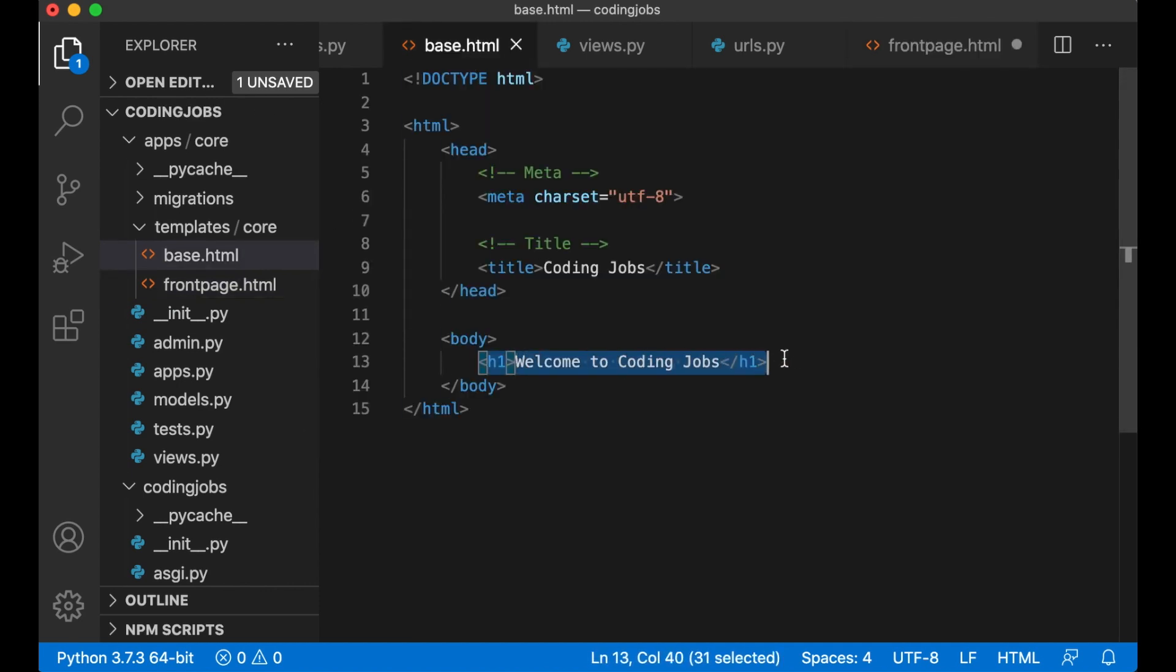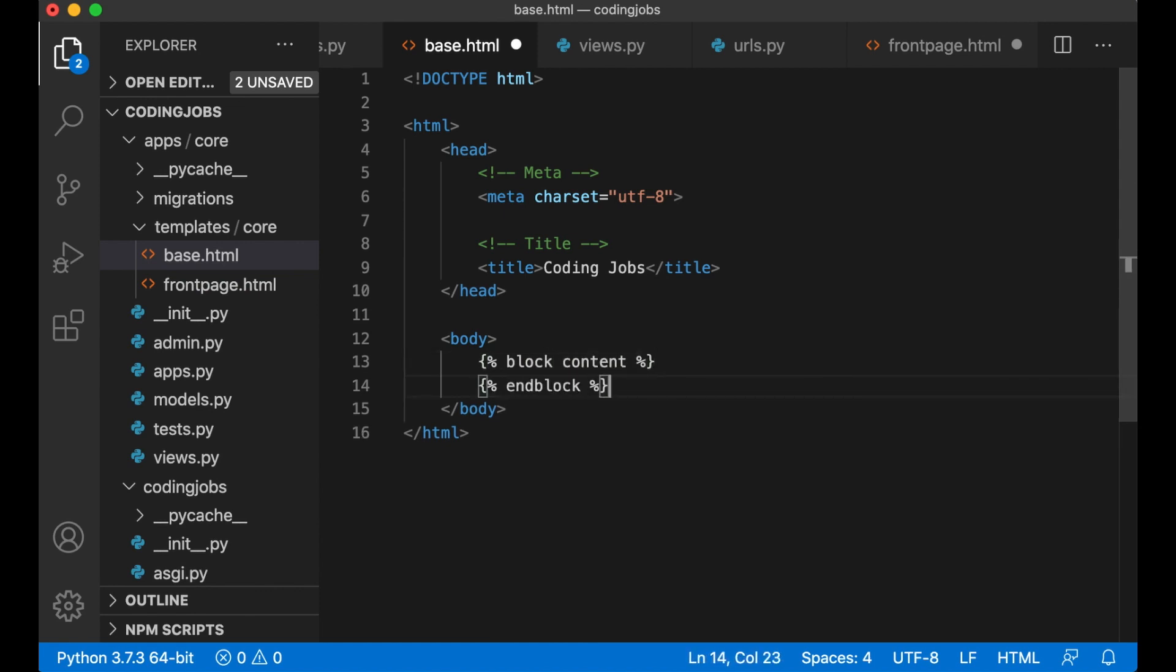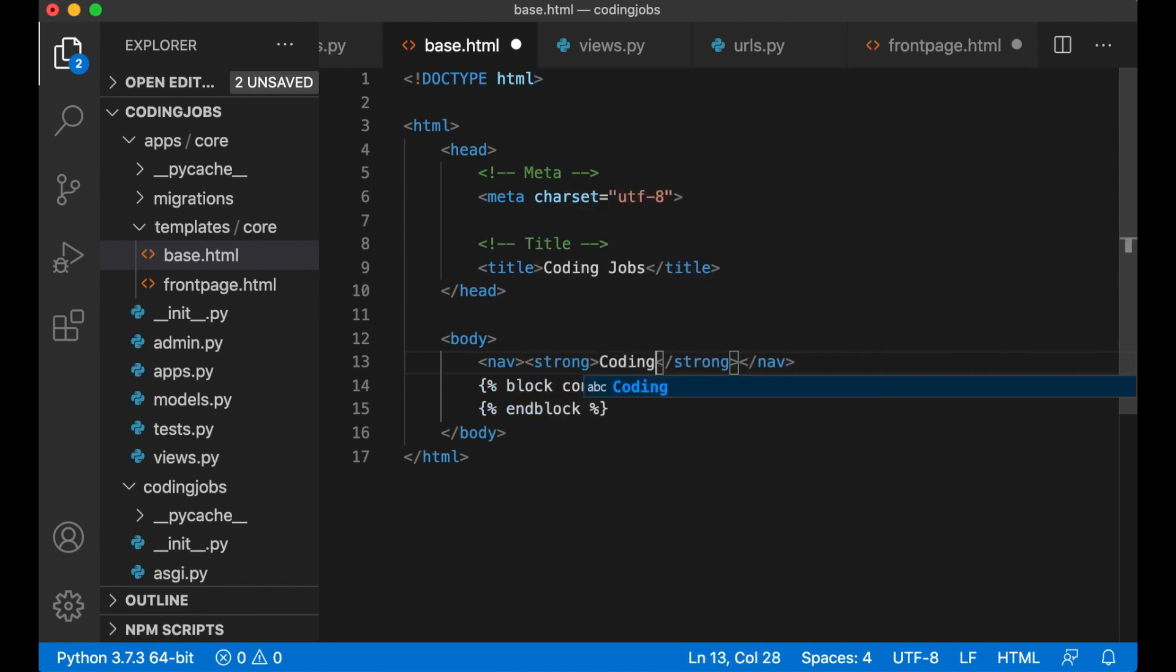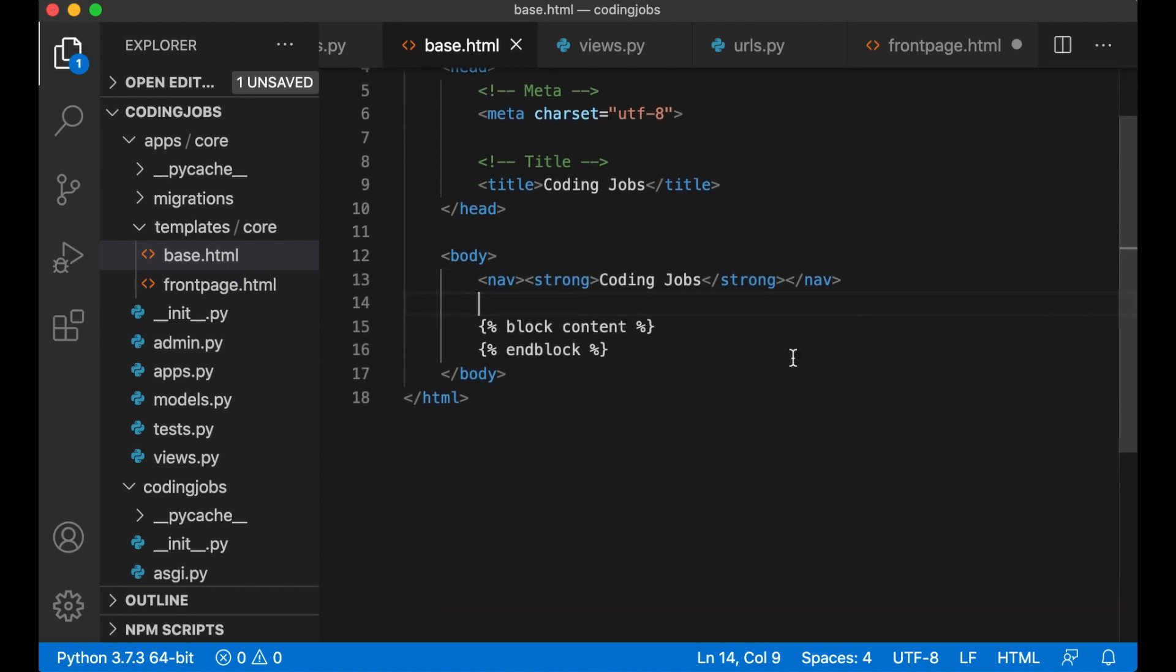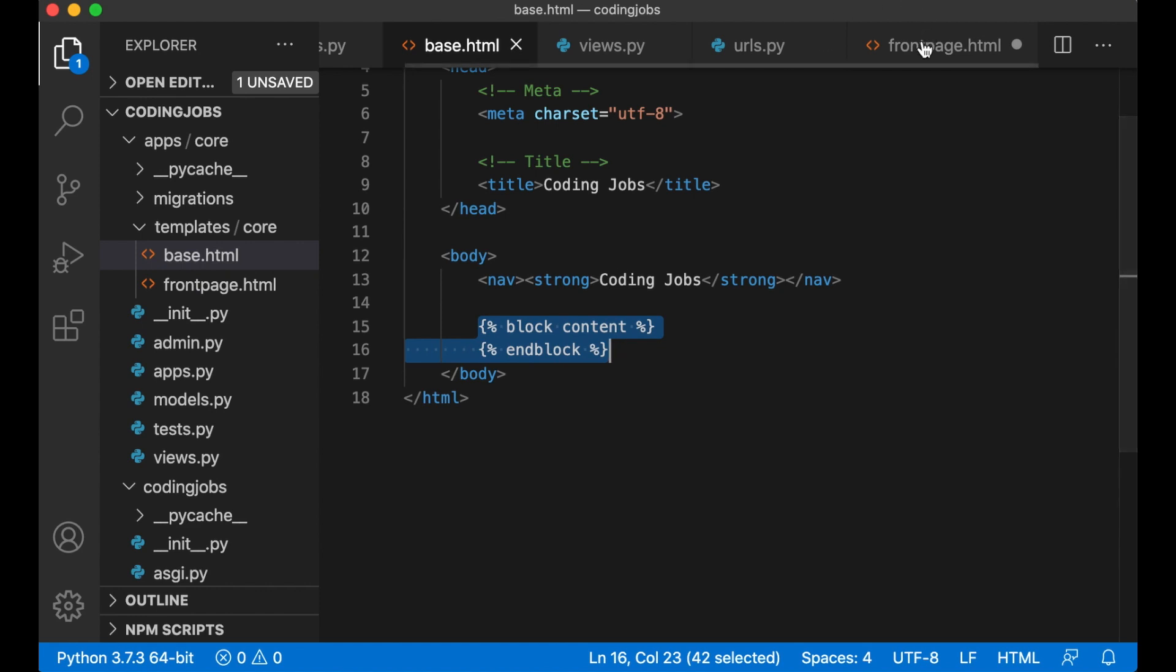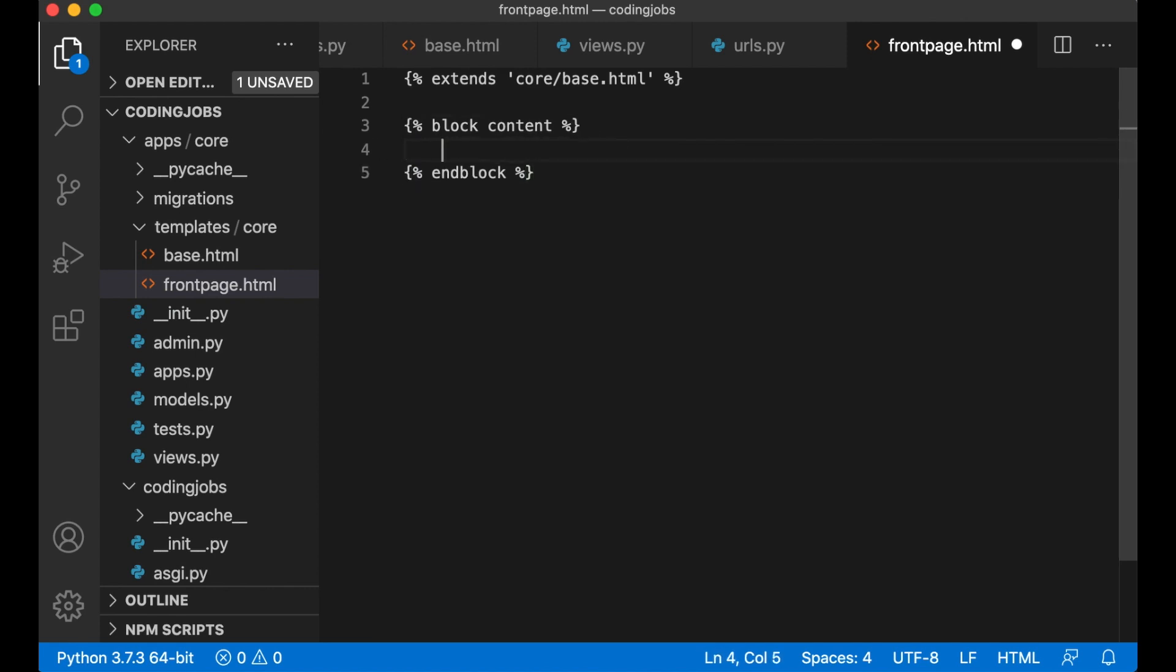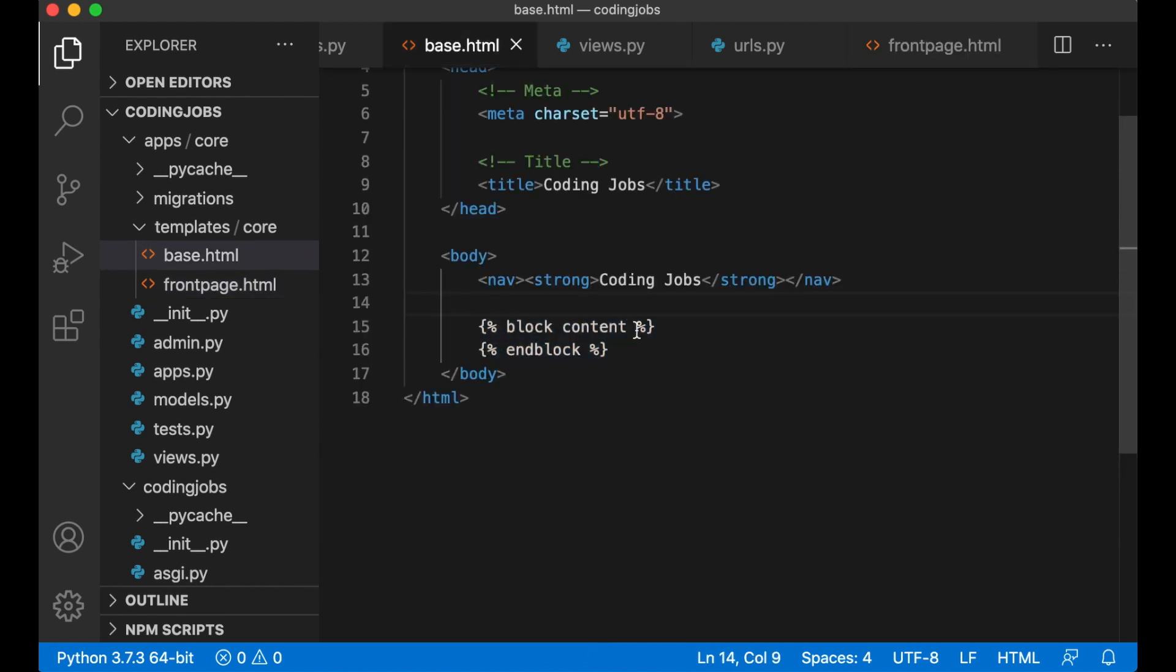So inside the body I just want to remove the title and replace it with the template expression block content and block and save. I can also add a very simple menu above here. nav strong coding jobs and some space between them. This is a template block and it's a part of the template language that Django has built in. I can copy this block and paste it inside the frontpage.html. And inside this block I create the title frontpage and save. What happens now is that the content we have added inside here will automatically be placed inside here when it's rendered.